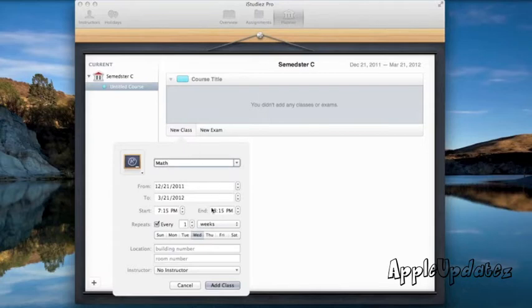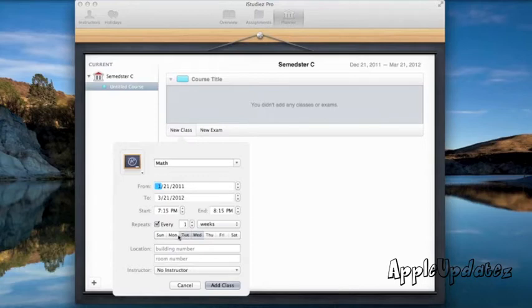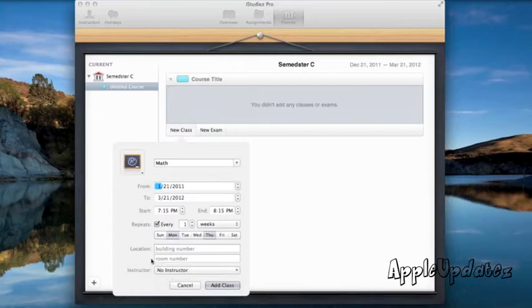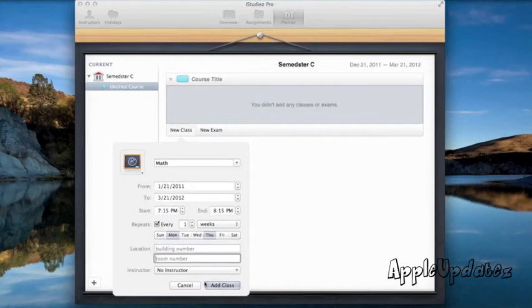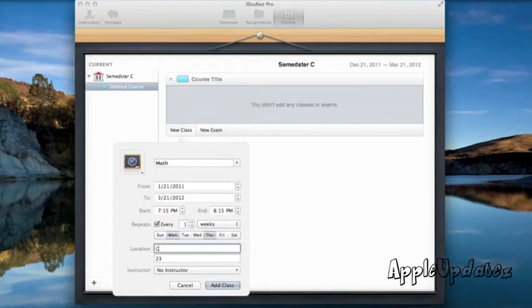We could go ahead and make it certain days of the week. You know, cool things like that. We could add an instructor. We could go ahead and add instructor here, which I'll get to in a bit. We could also make the room and building number, which is pretty cool. So let's make this 24 building numbers. Let's see. No instructor. That sounds great.